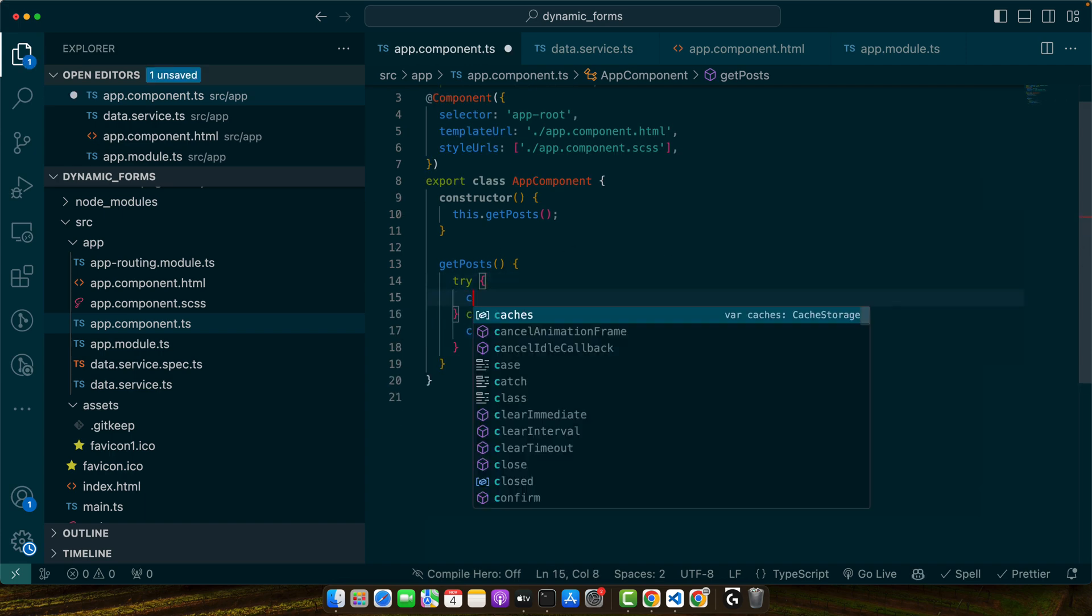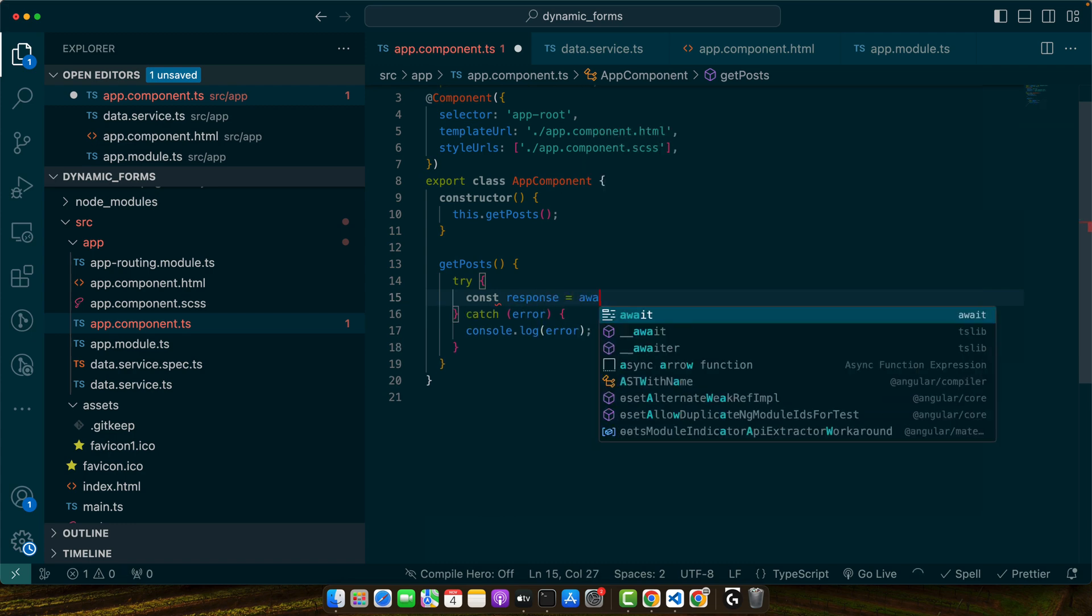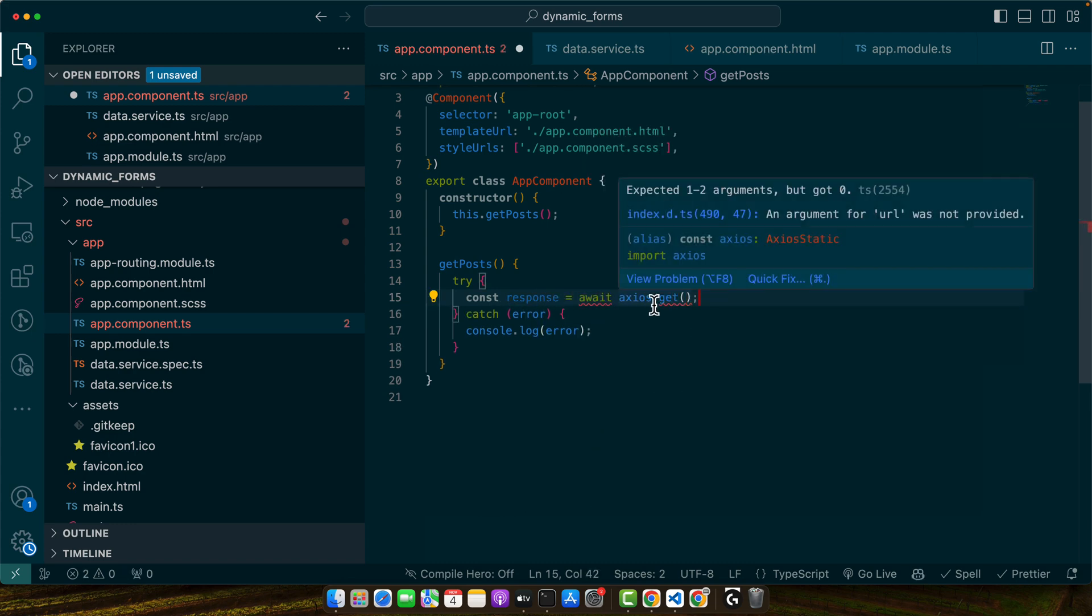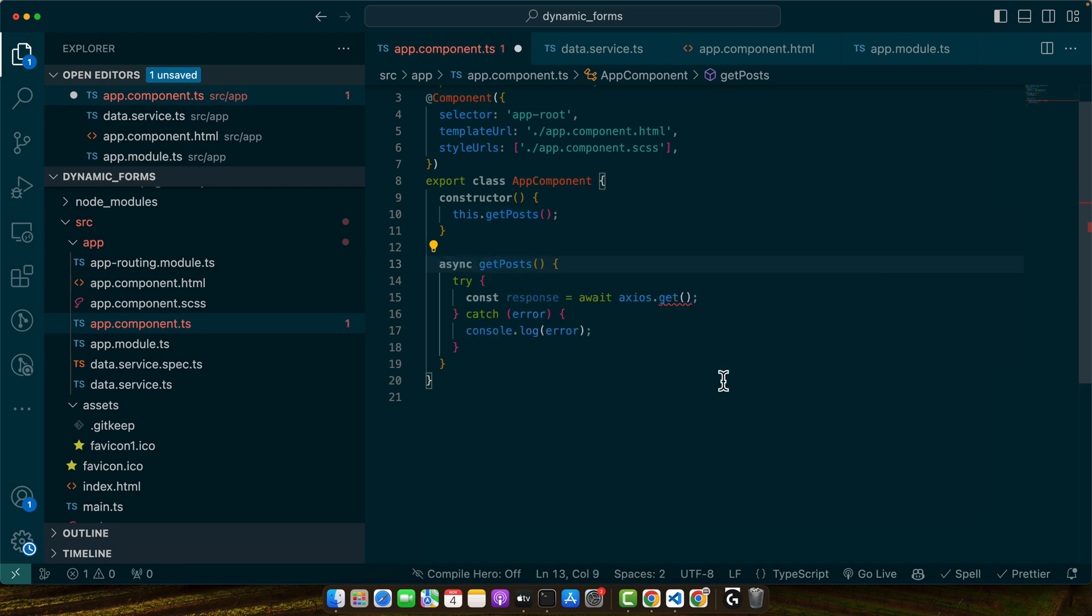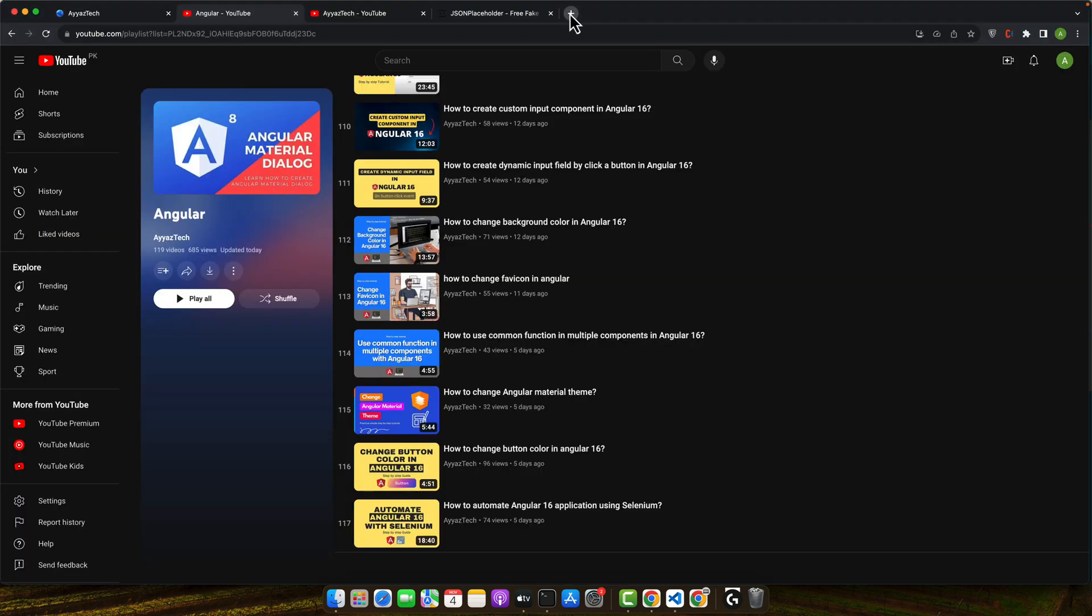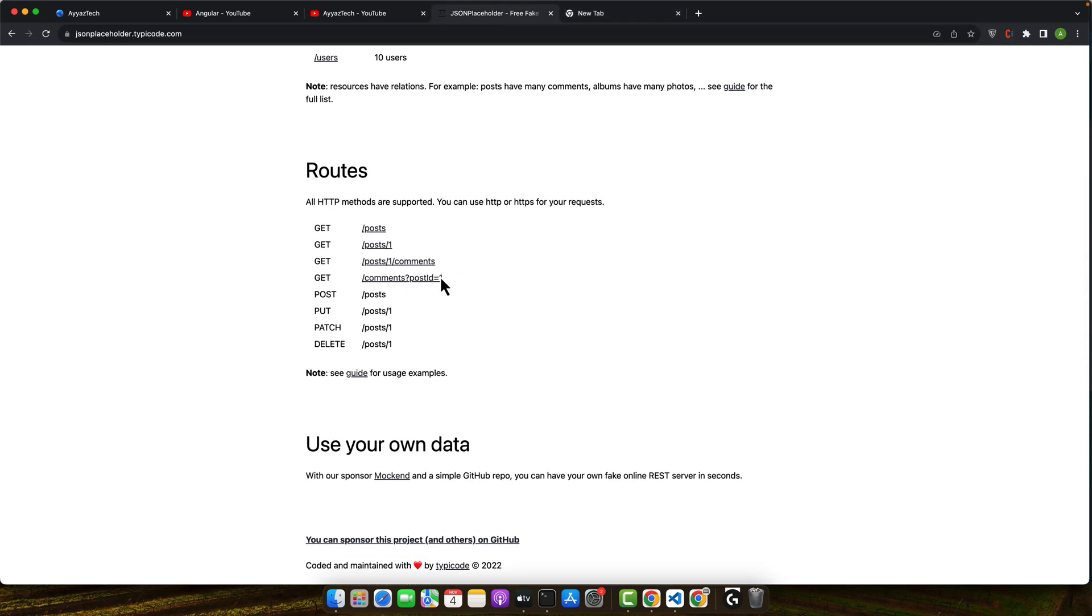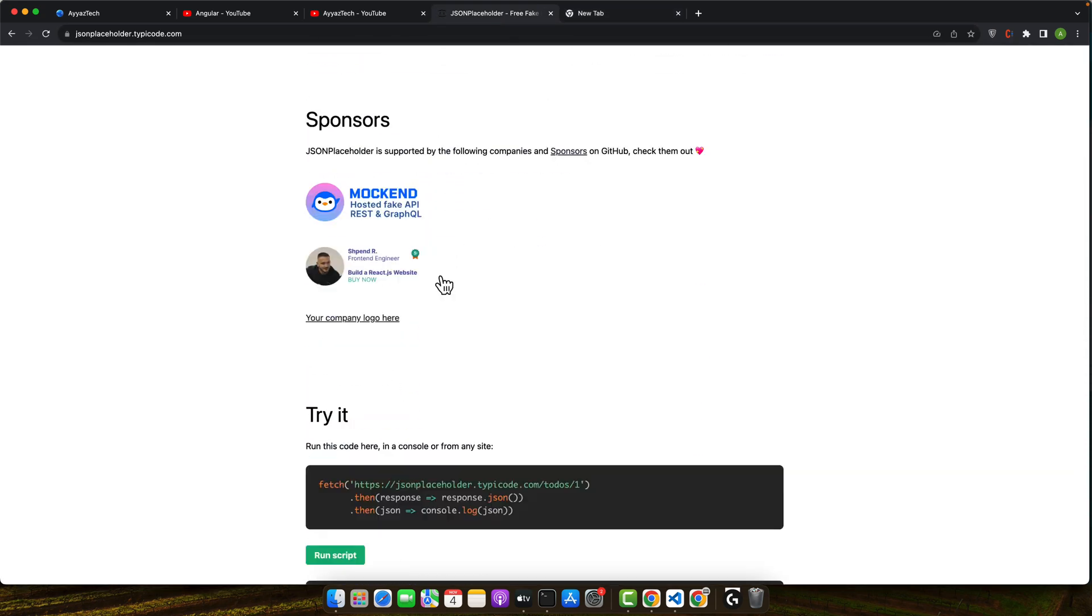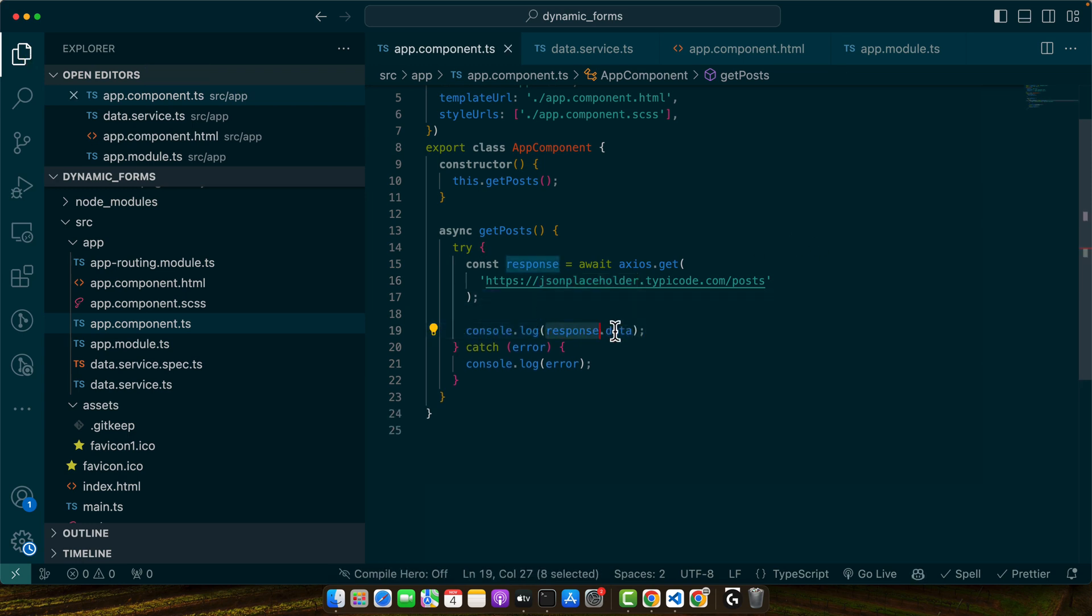I will create a constant response equal to await axios.get. As Axios will return us the promise, I'm using await to resolve that promise. If you are going to use await, make sure to add async before your function. In the get function you just have to pass the URL of your endpoint. Here I'm going to use the JSON placeholder. That is a very famous free JSON placeholder. You can use it for your practice as well. It is very useful.